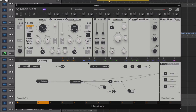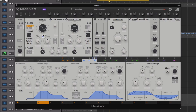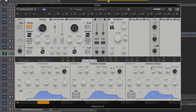We can modulate the wavetable position with an envelope with a slow attack, to bring the position round in the decay stage. Let's also add some phase modulation to the oscillator controlled by the same envelope.